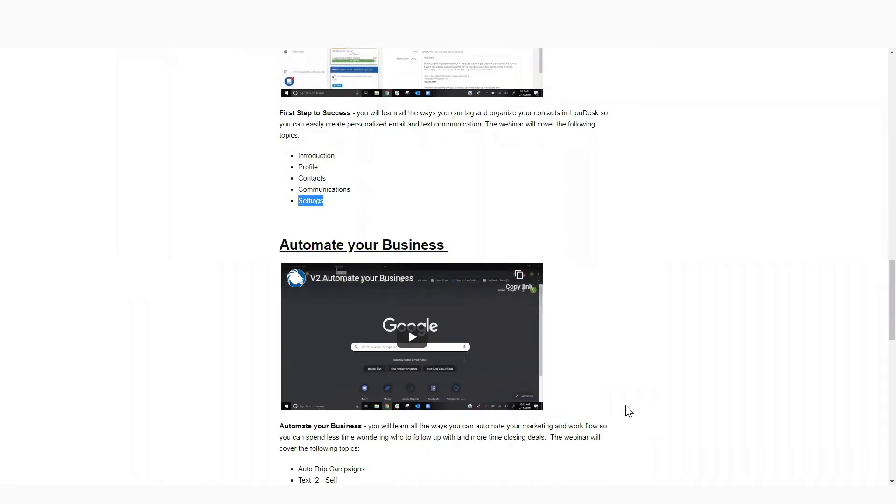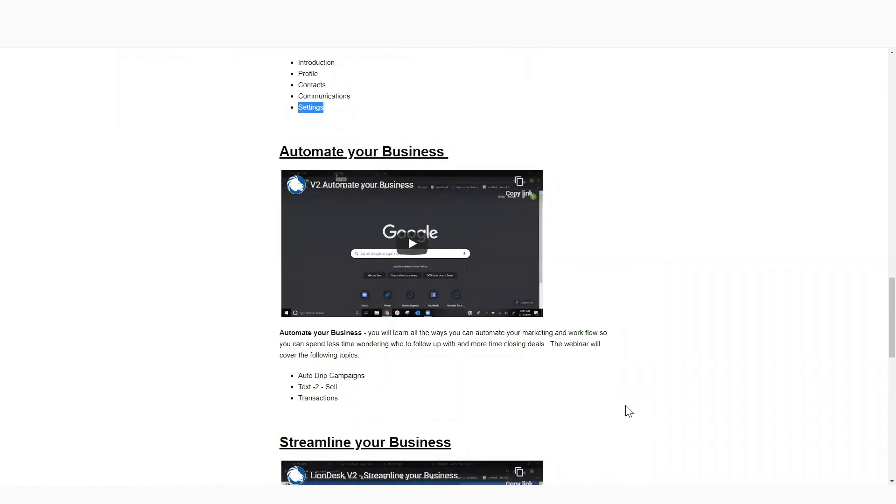Then in our second session, and these are short sessions, they're only about 30 minutes. We know that your time is valuable.